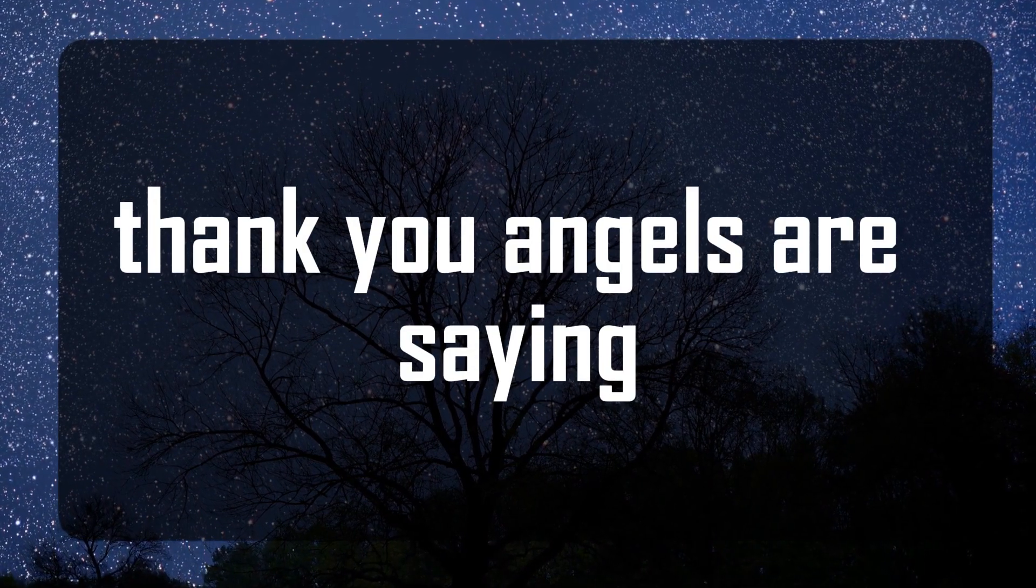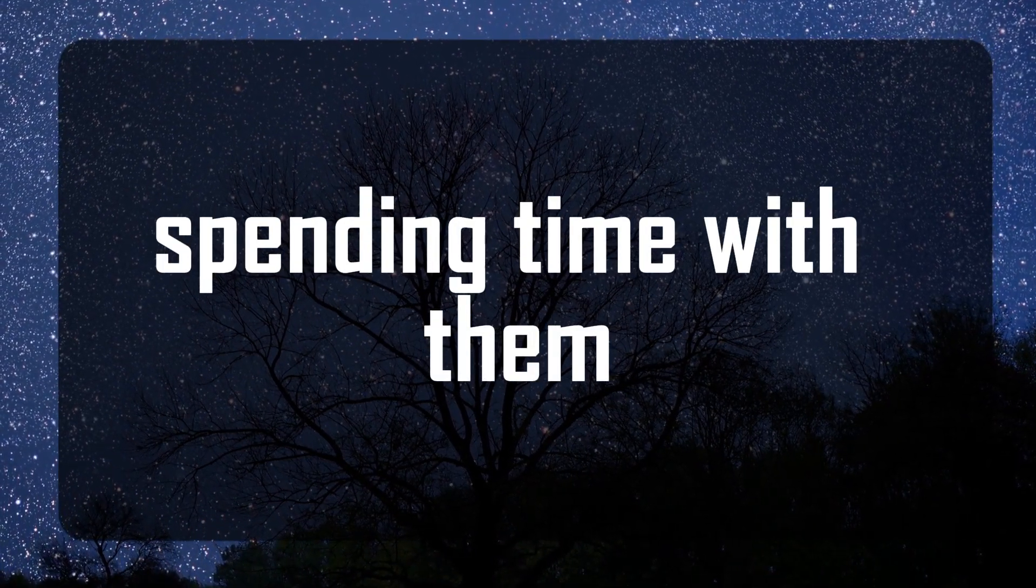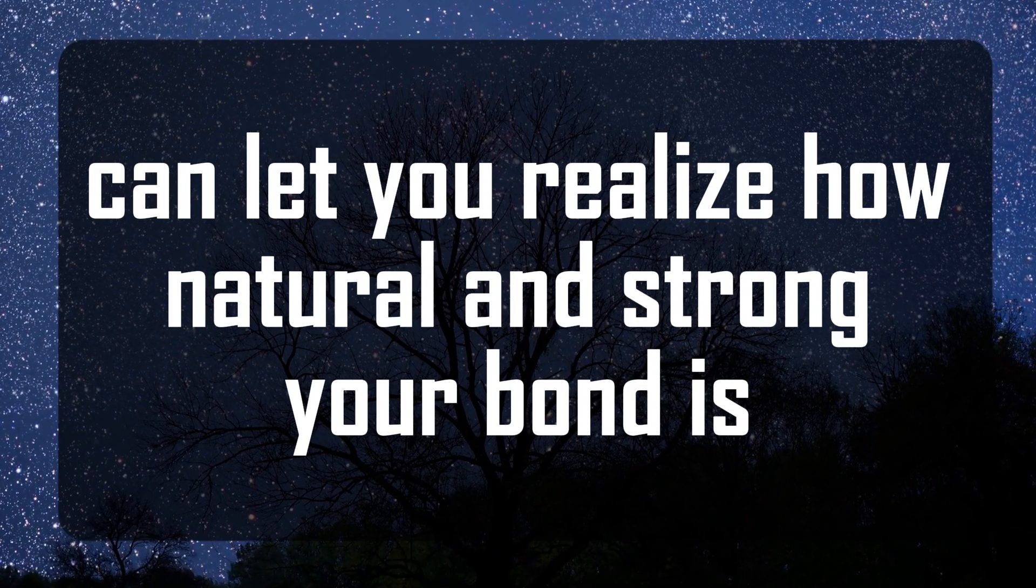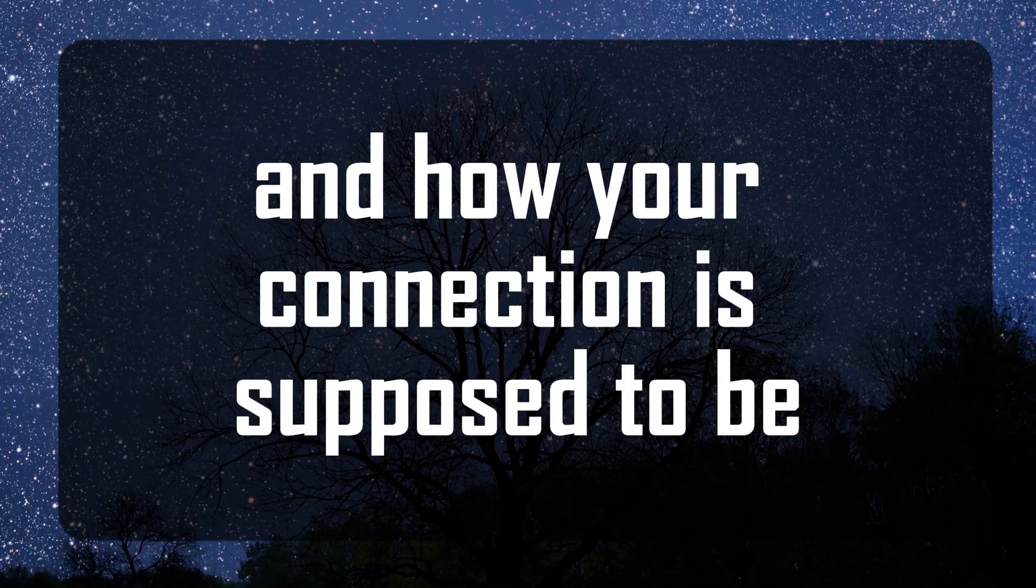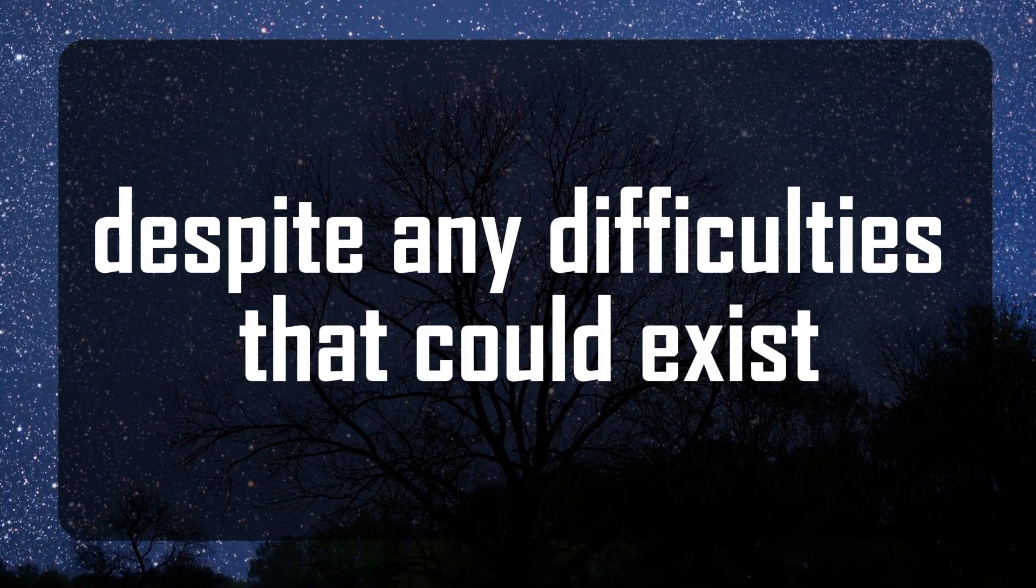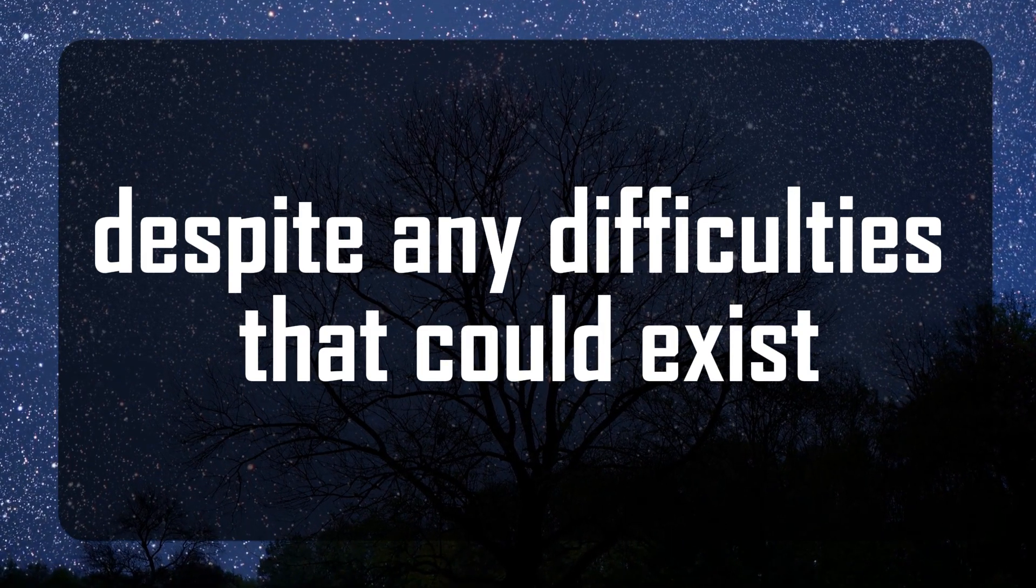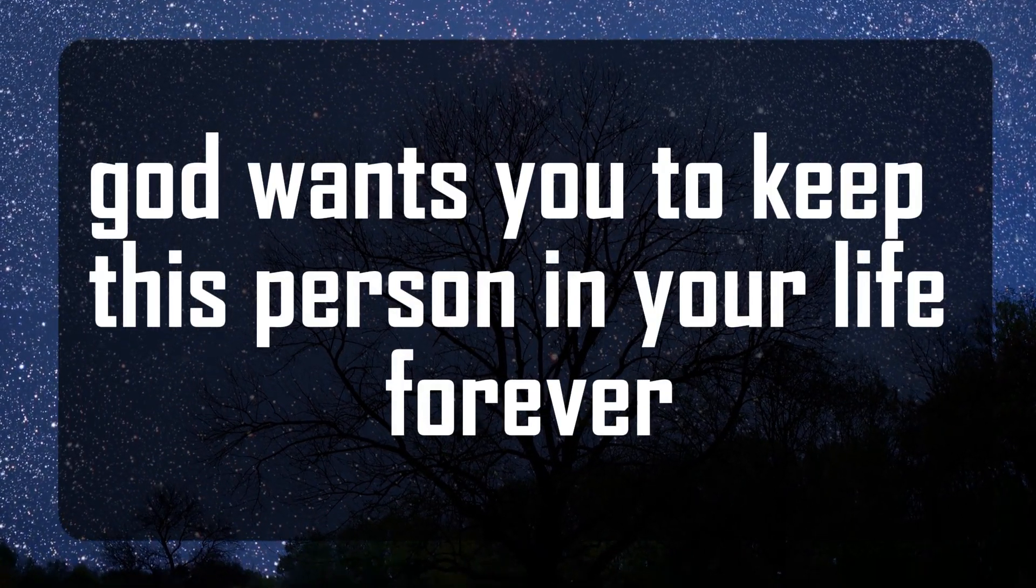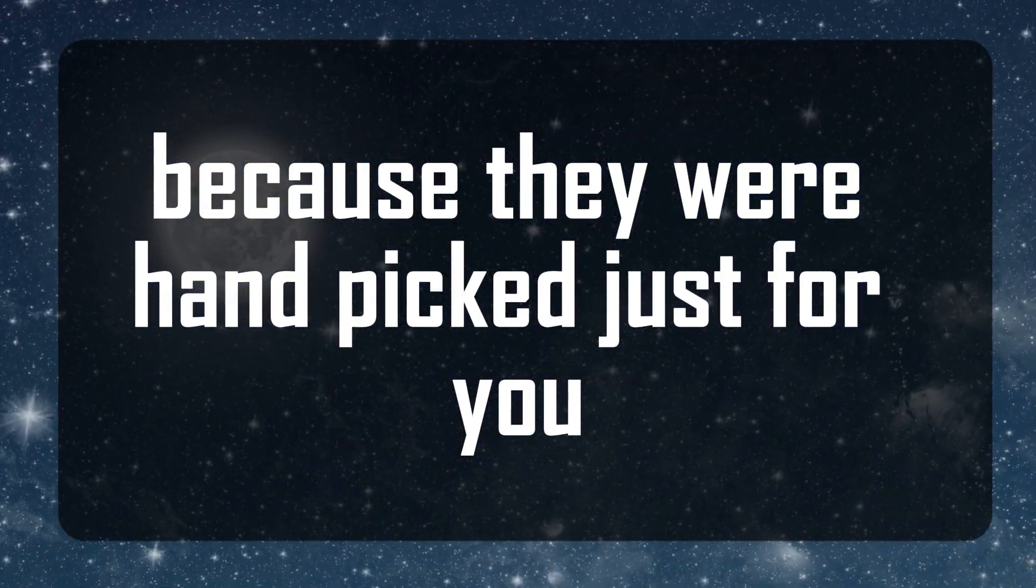Angels are saying spending time with them can let you realize how natural and strong your bond is and how your connection is supposed to be, despite any difficulties that could exist. God wants you to keep this person in your life forever because they were handpicked just for you.